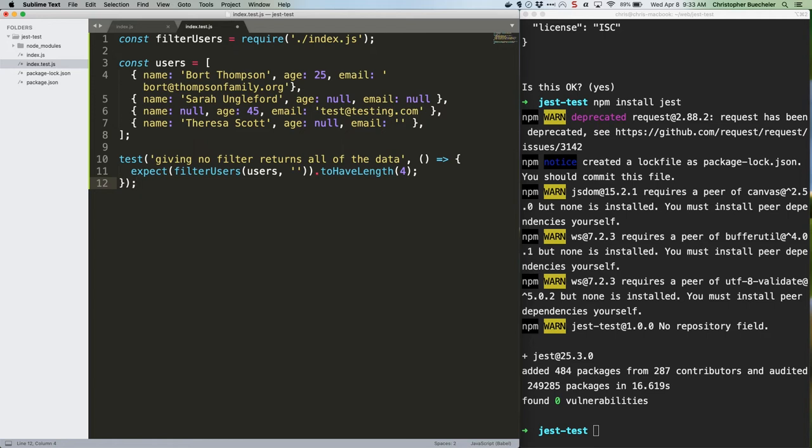You can get as picky as you want with your assertions. Not convinced that checking for length is enough? That's cool. Add more expect lines. Jest supports a ton of assertions like string containing or to be falsy. You can see a whole list at jest.io/docs.